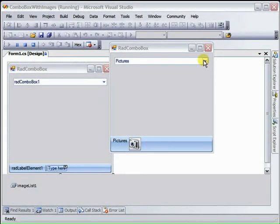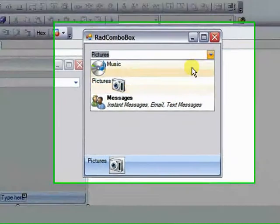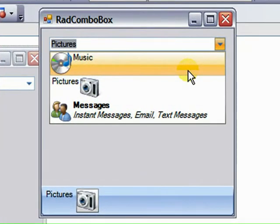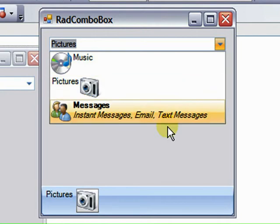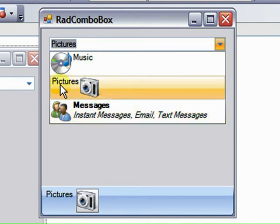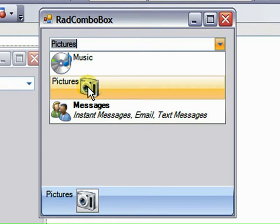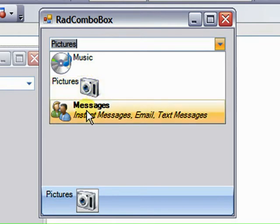We'll start by showing you how to populate RAD Combo Box with text and images, how to set the position of the text and images in relation to one another, how to create multi-line text items, and how to add descriptions to a text item. You'll also see how to style the item text and the description text.